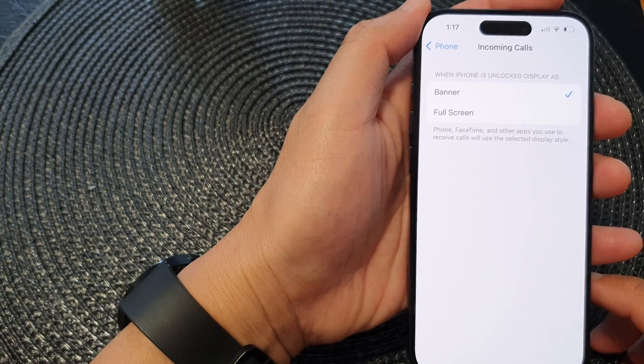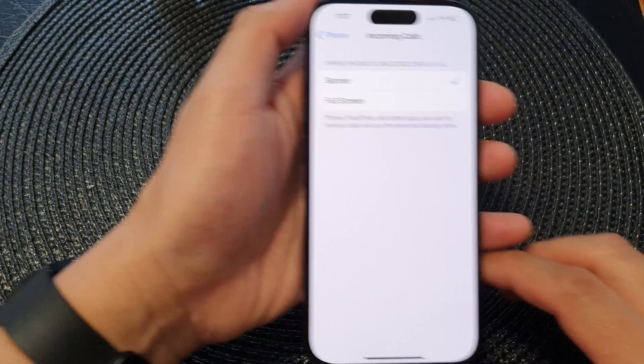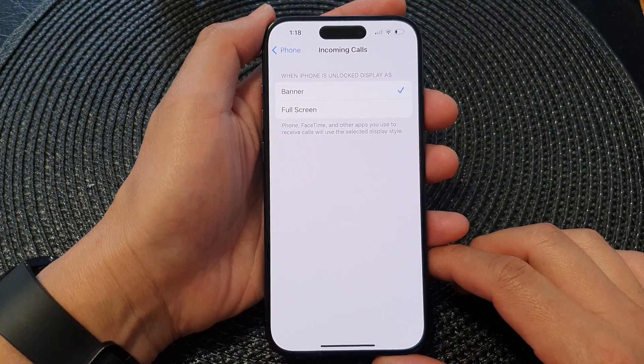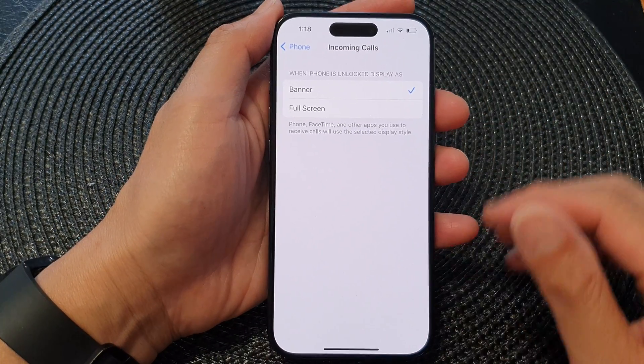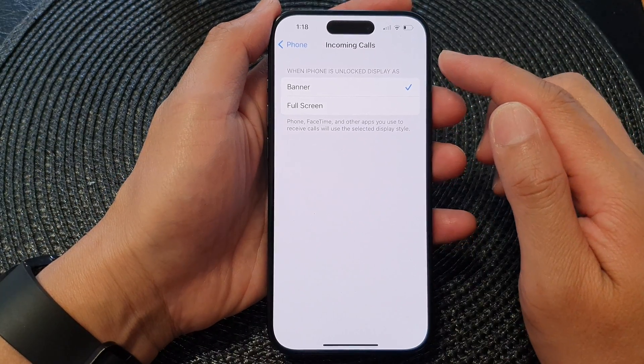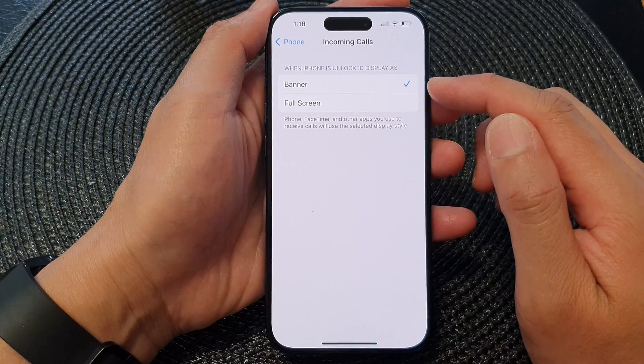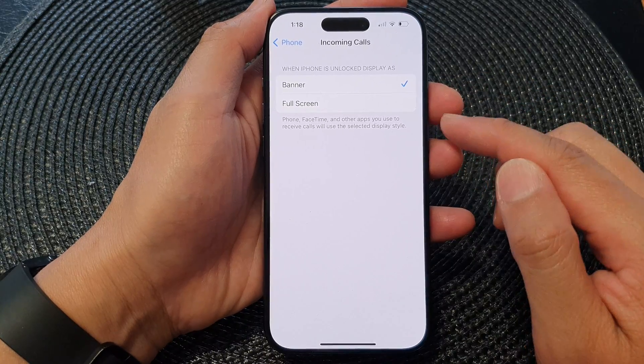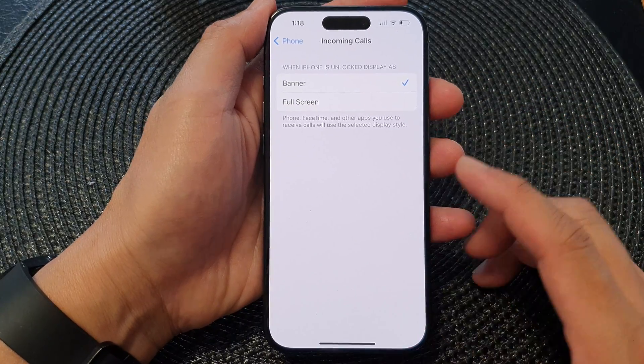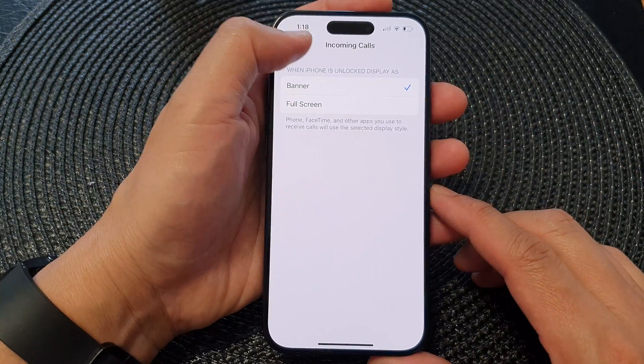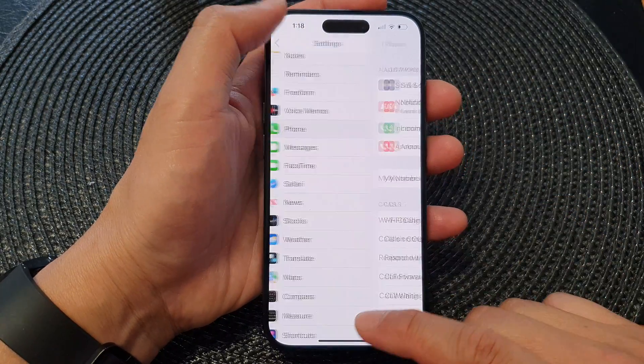In this video we're going to take a look at how you can set the incoming calls to banner or full screen on the iPhone 15 series.